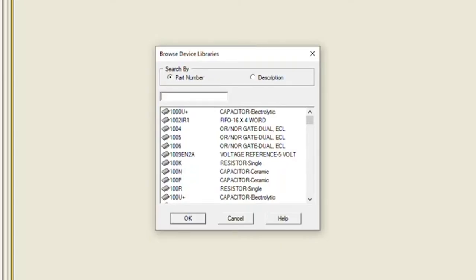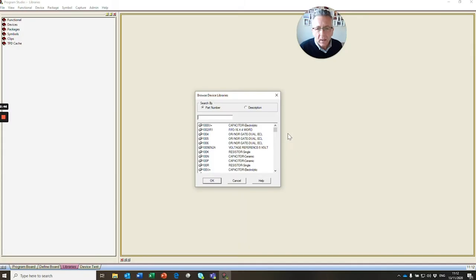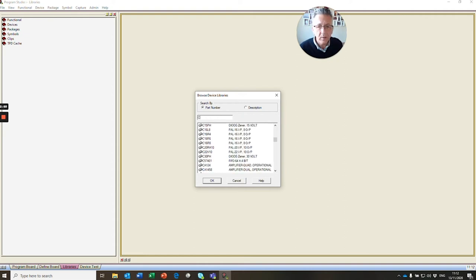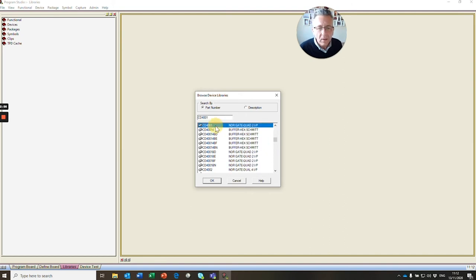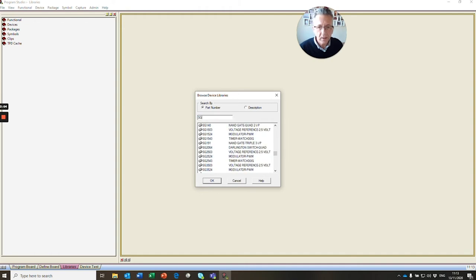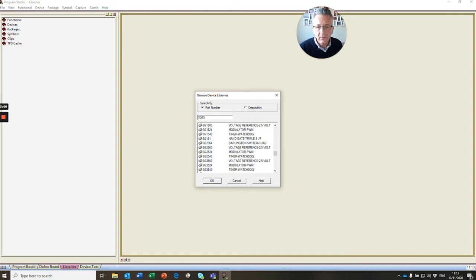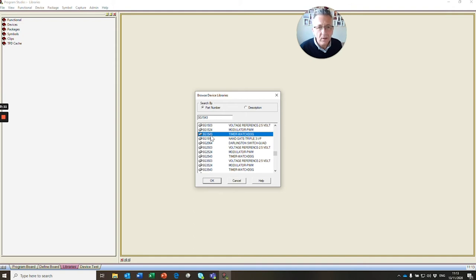If we go back to our device, we can do a CD4001, and you can see that as I'm typing, parts come up in our libraries. Here we can see the CD4001, and if we do the SG1543, you can see there highlighted our devices already in the library.